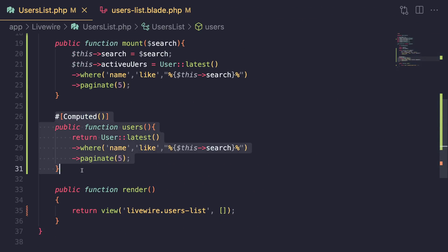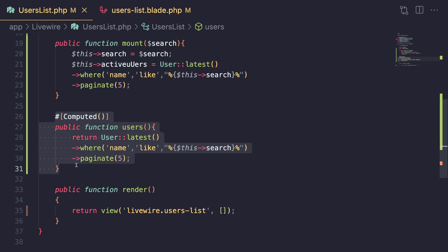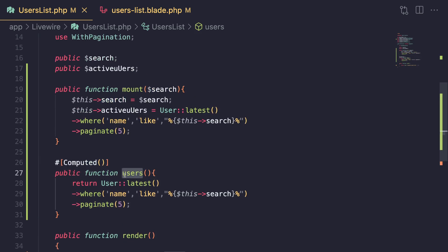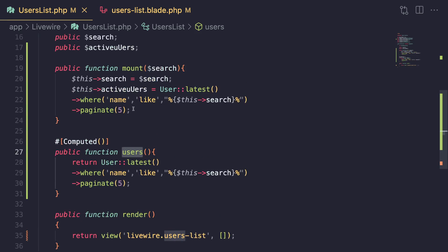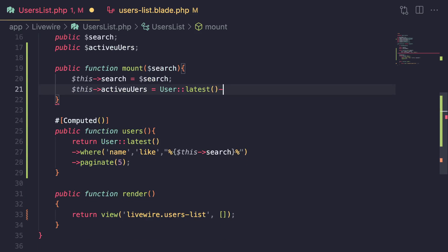So if you want to do pagination, you either have to use computed properties or pass it down through render. Computed properties also have the benefit of caching and can easily be used everywhere else. So generally, you'll probably want to use computed properties for paginated data.